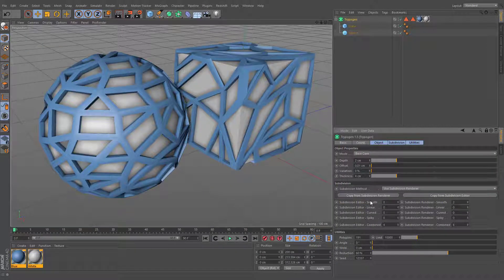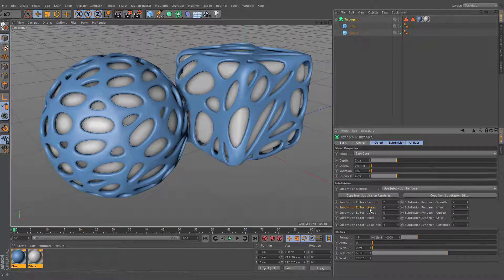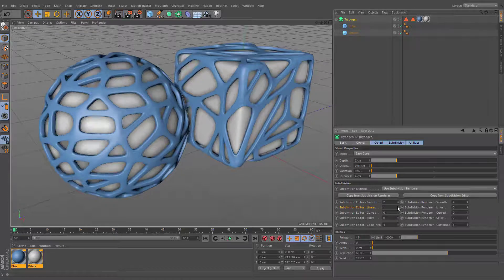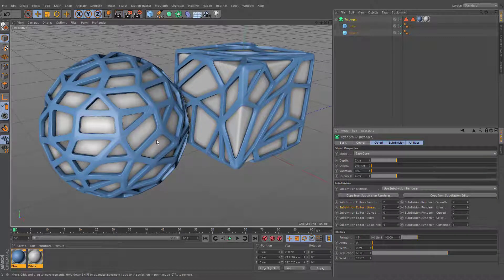Smooth subdivision rounds your geometry by adding more polygons. While the linear subdivision is executed before the smooth subdivision and is used to emphasize edges of the Trypogen subdivision.